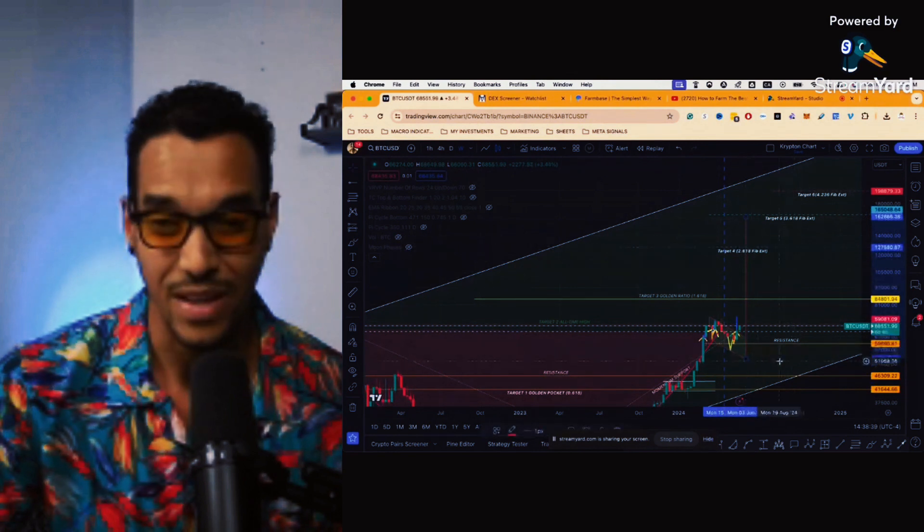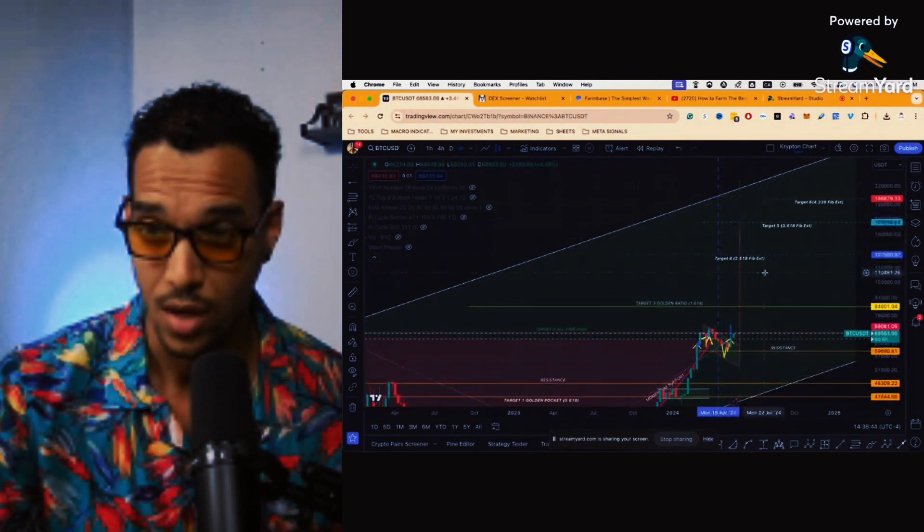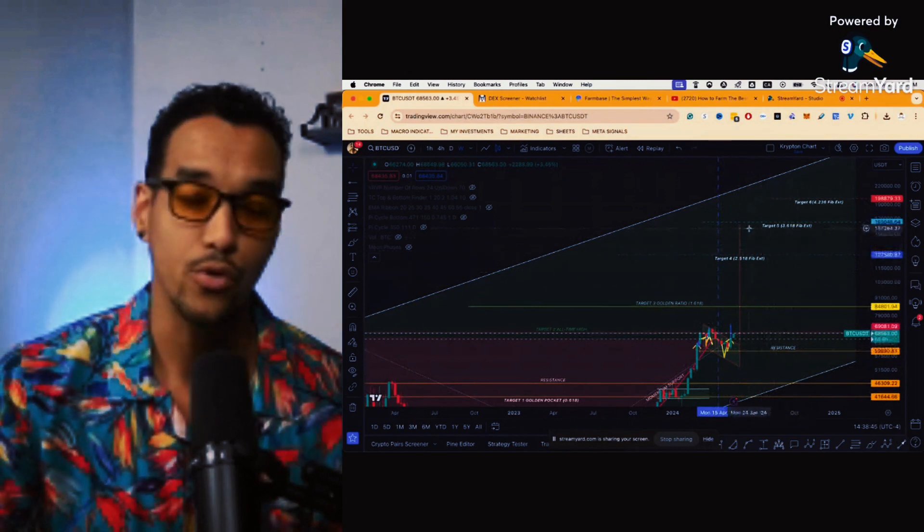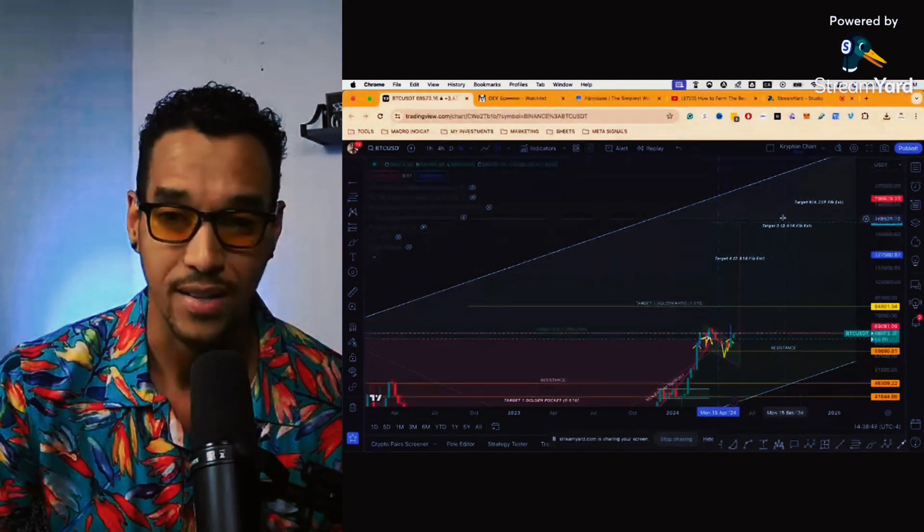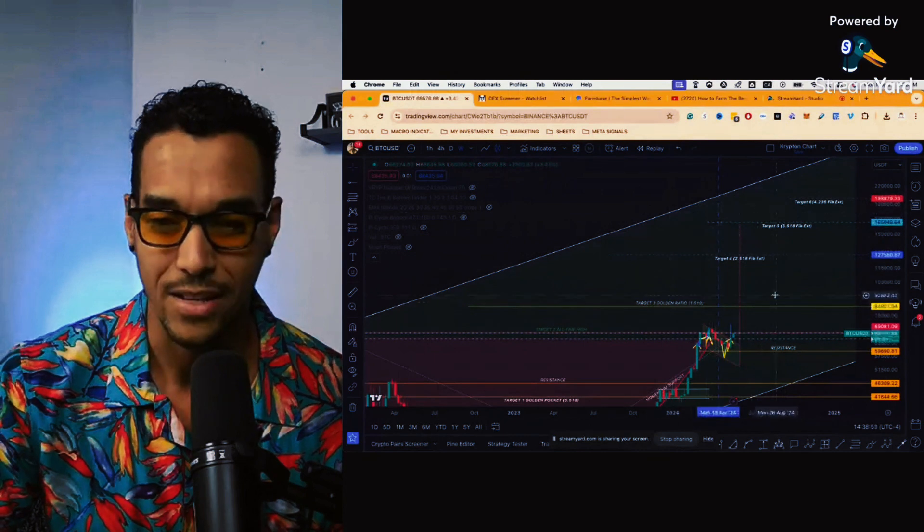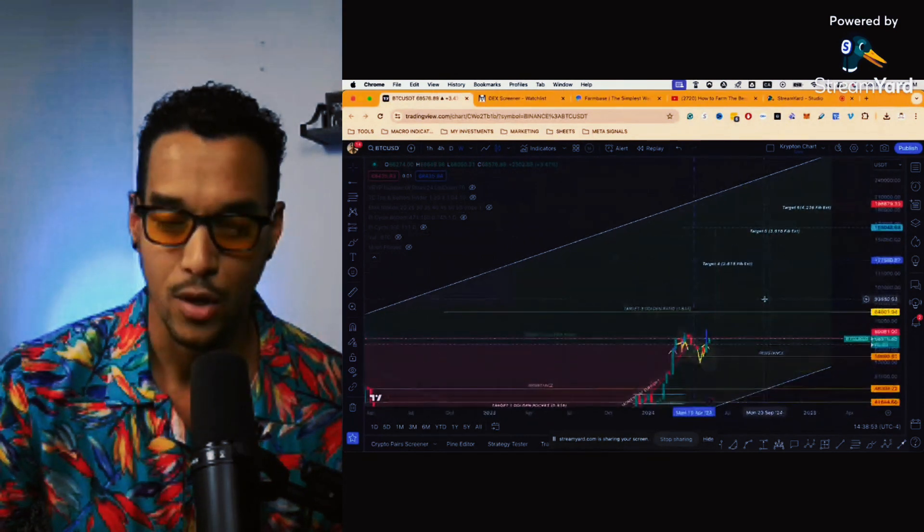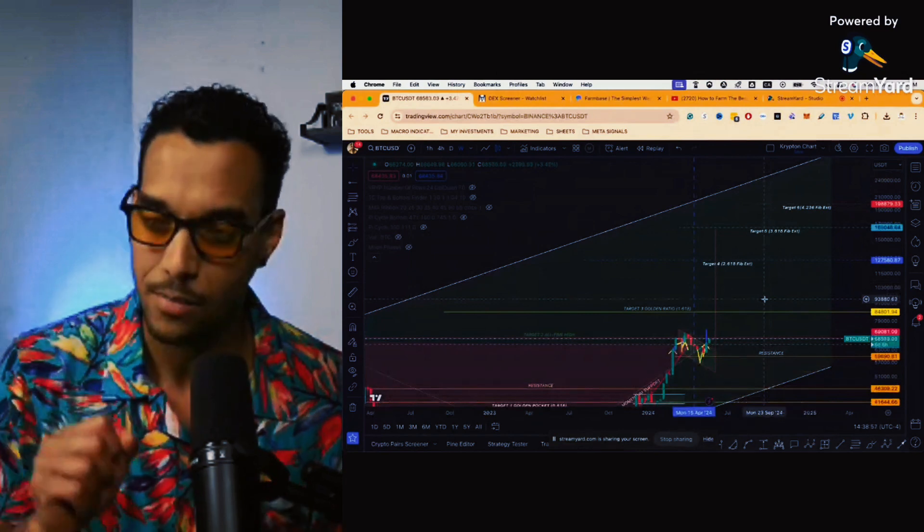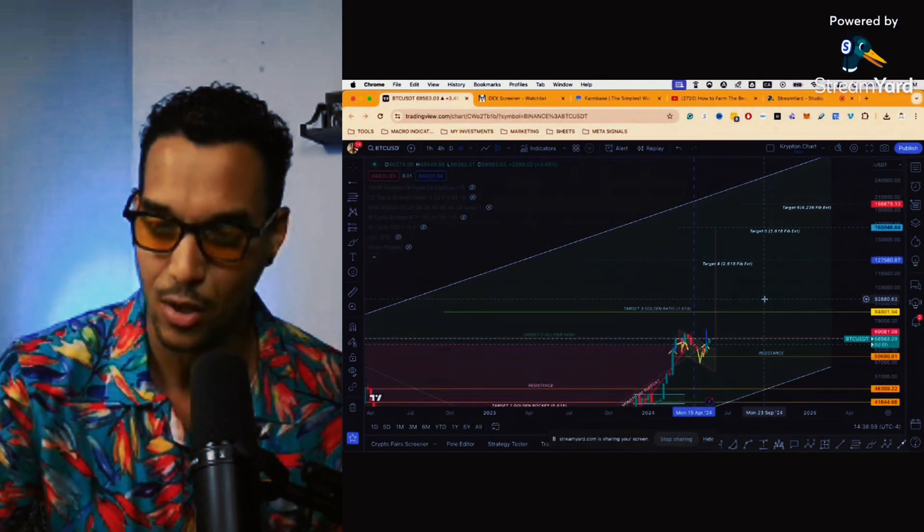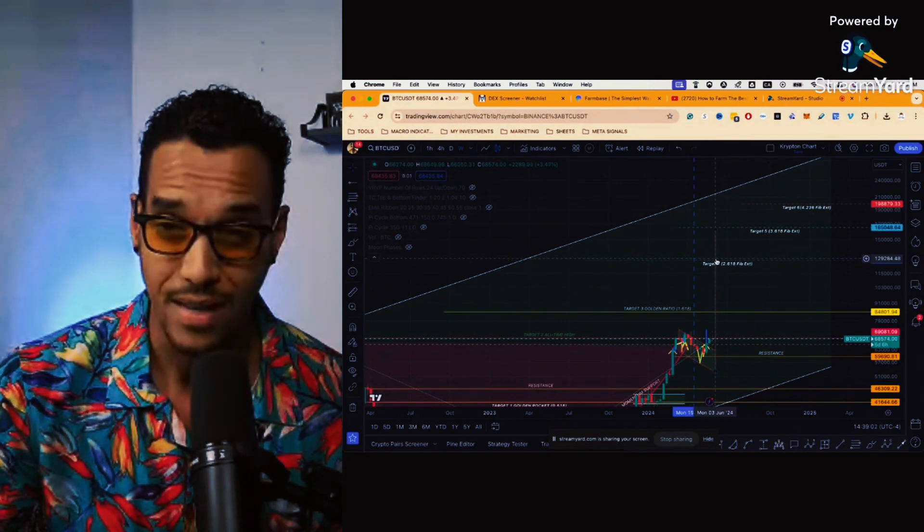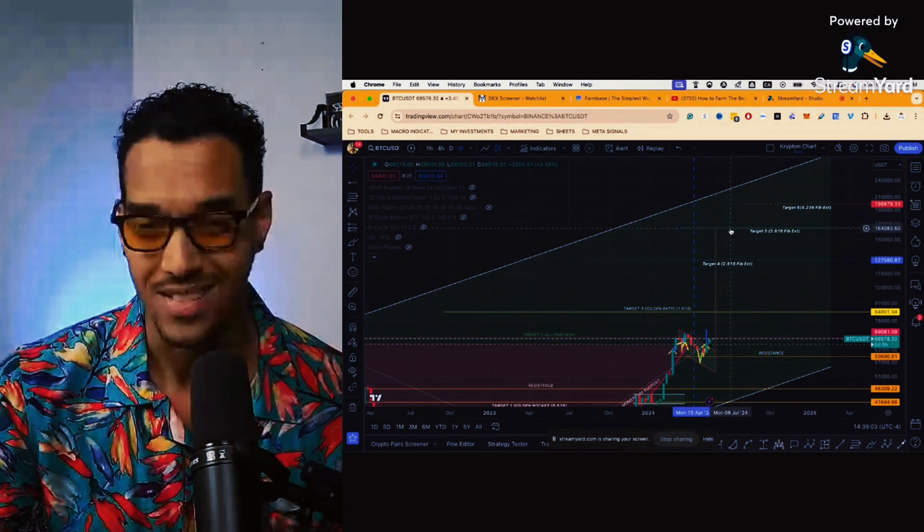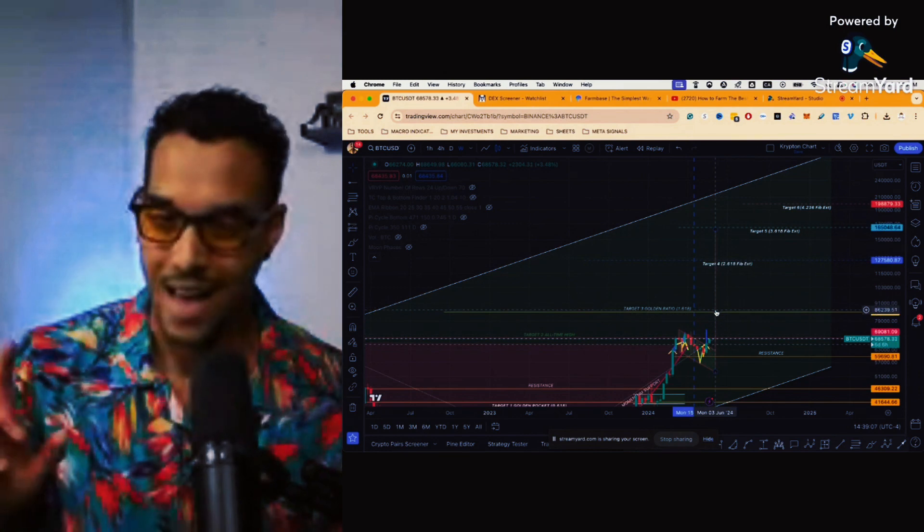So for this specific cup and handle we are looking at a potential 165,000 which also coincides with the fifth target of the Fibonacci extension, a full Fibonacci extension. I do have a video on my price prediction for Bitcoin which actually ranges between 130,000 to 165,000, that's kind of the price prediction that I had.